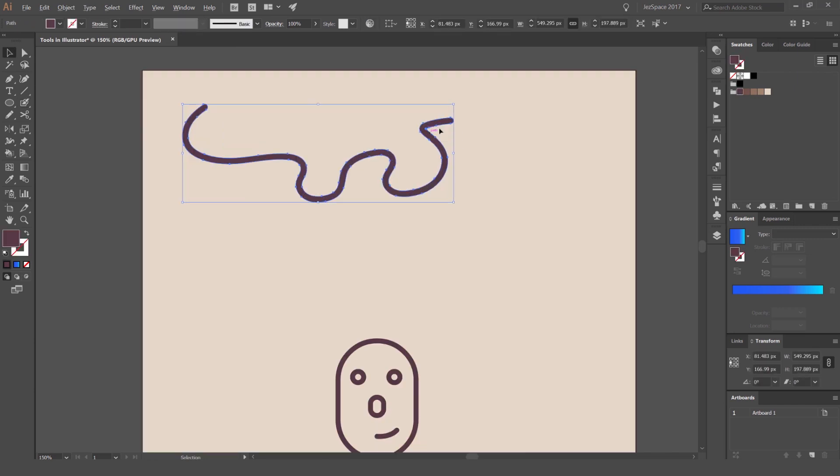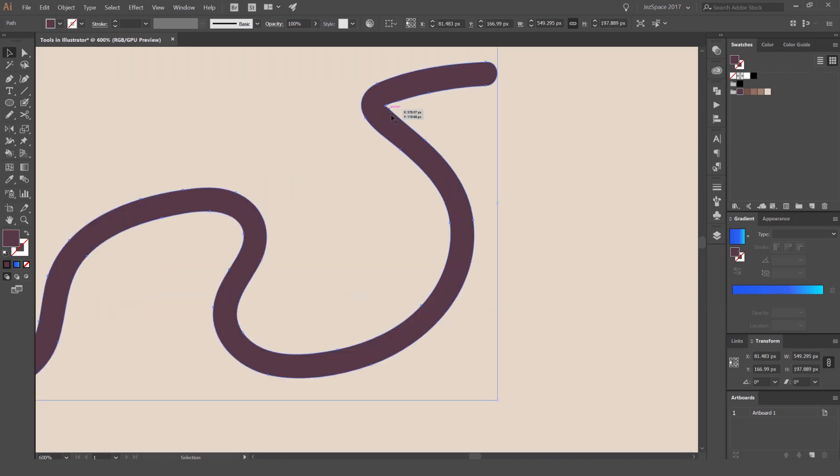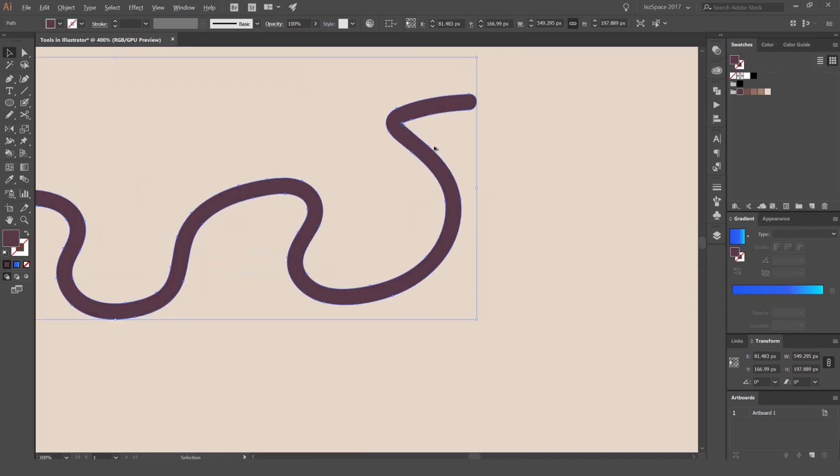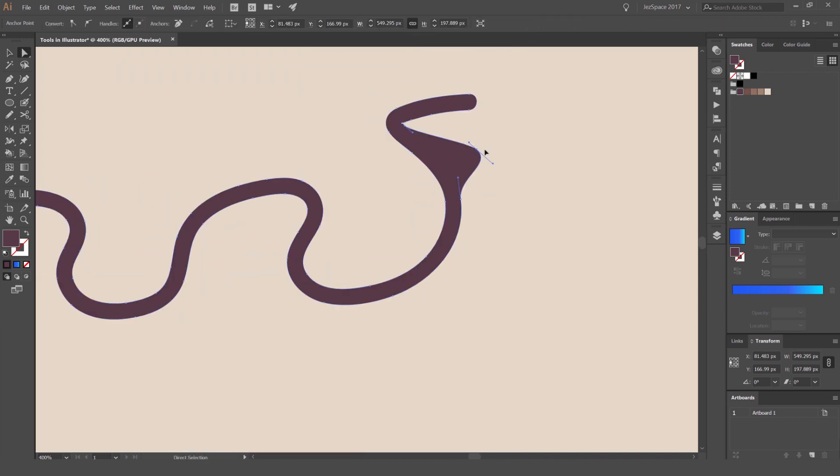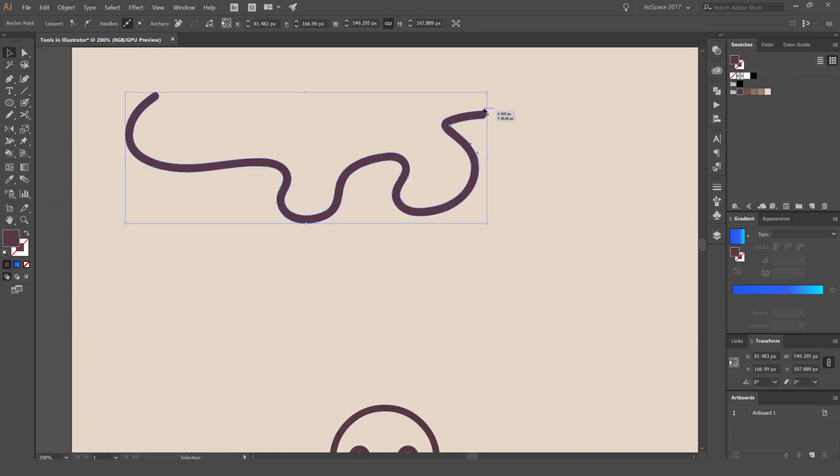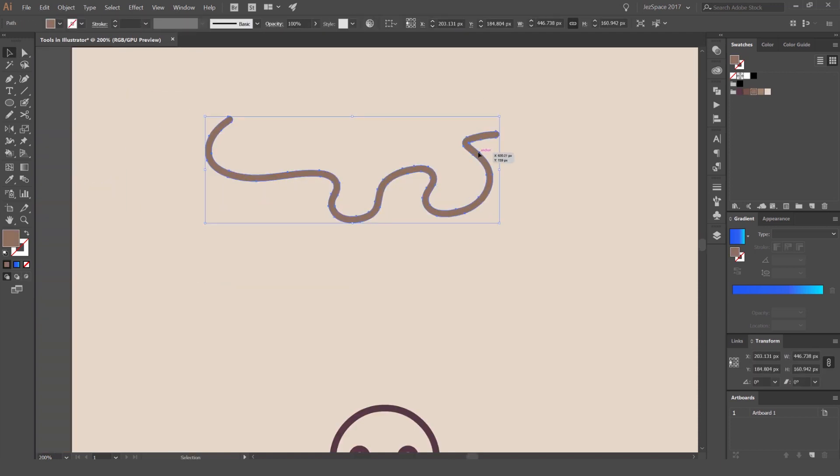The thing is with the blob brush tool, it doesn't paint as a stroke, but it's actually a fill. So you can see it actually paints and makes it a whole shape, so we can scale it up, we can change the color, but it recognizes as a shape, not a path.